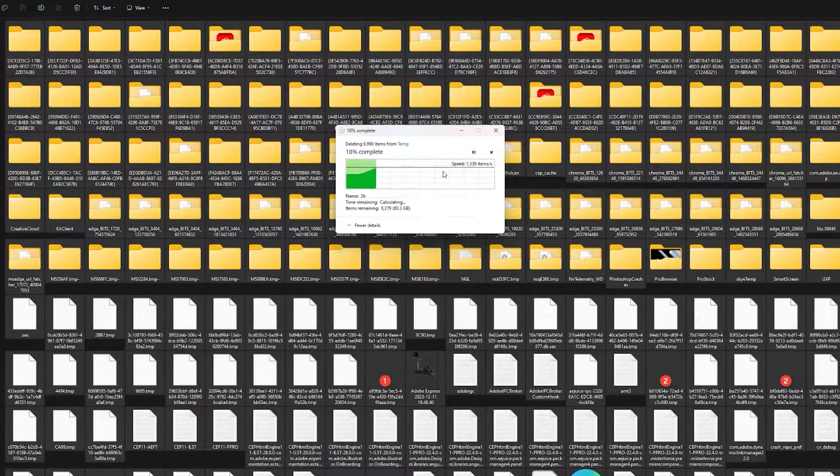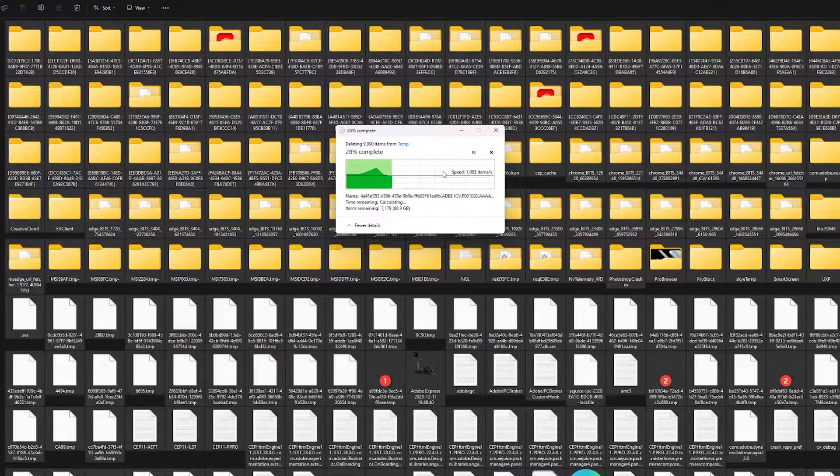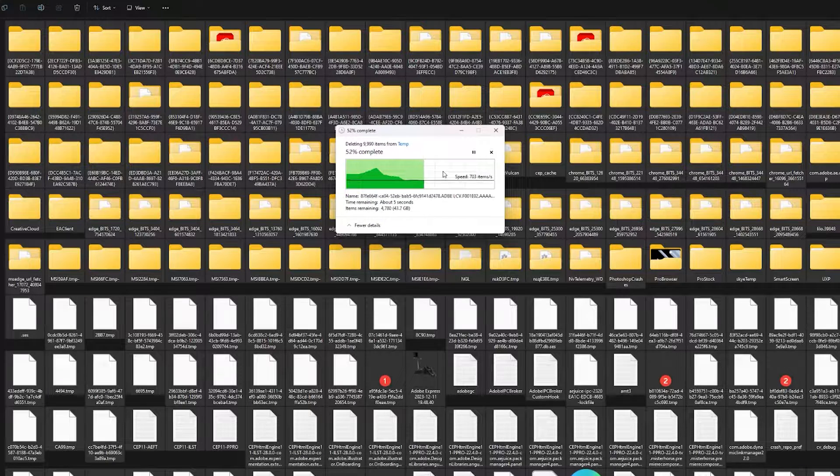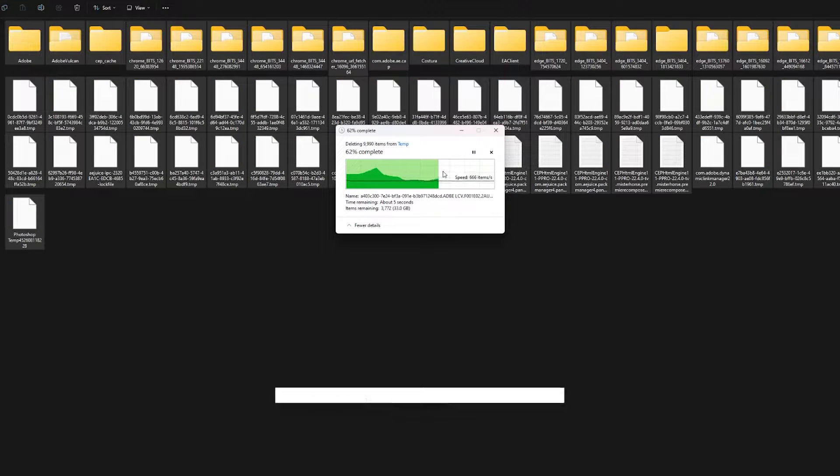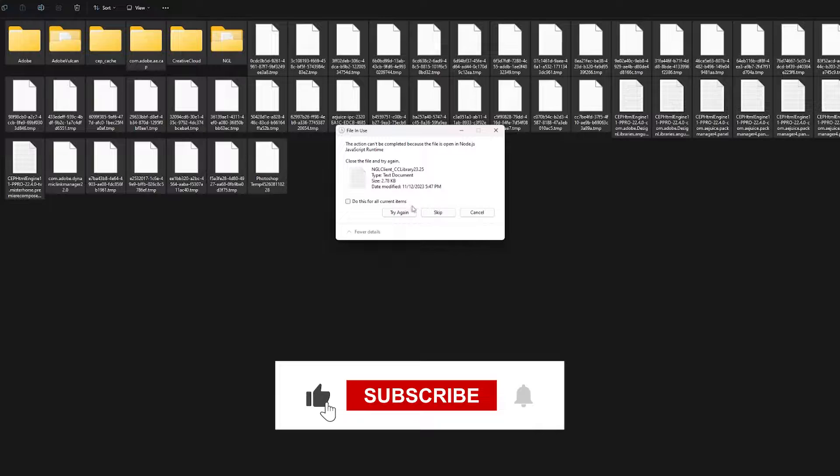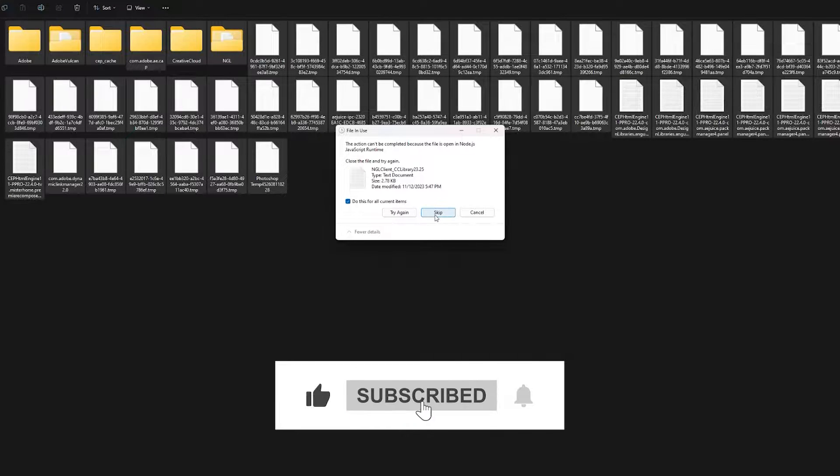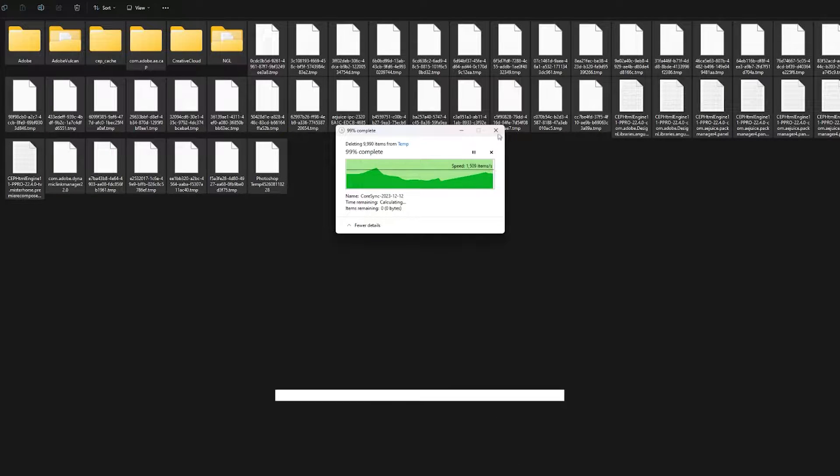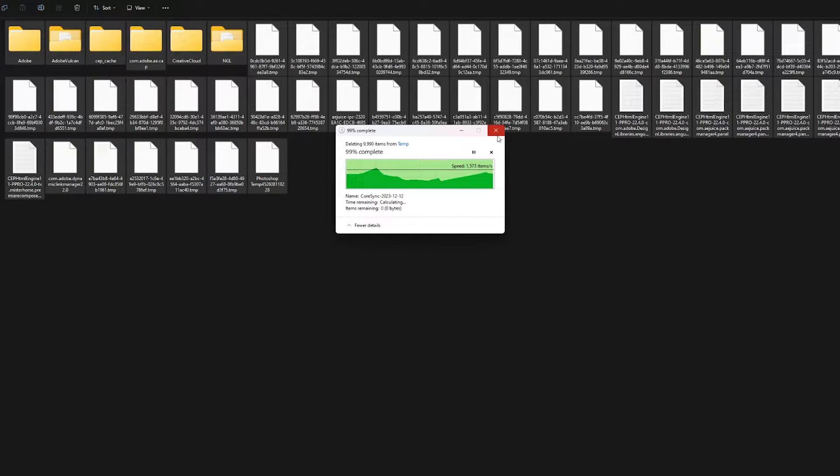You could skip some files towards the end if you're opening some program, but hopefully this fixes your issue. And if it did help, hitting that like button would be much appreciated, and also subscribe so I could update you on any other fixes.